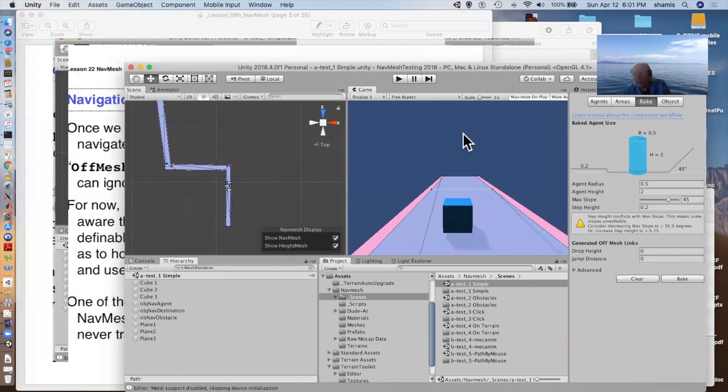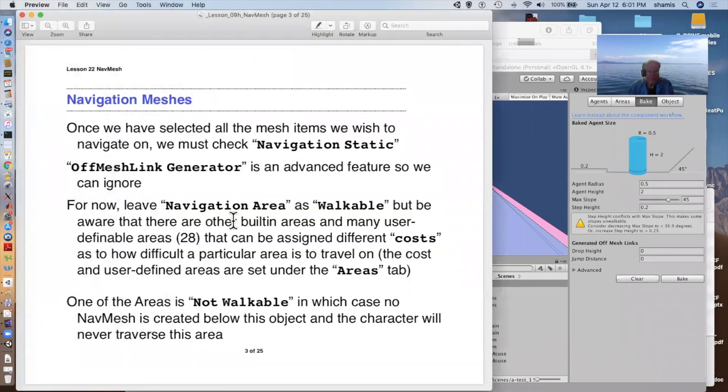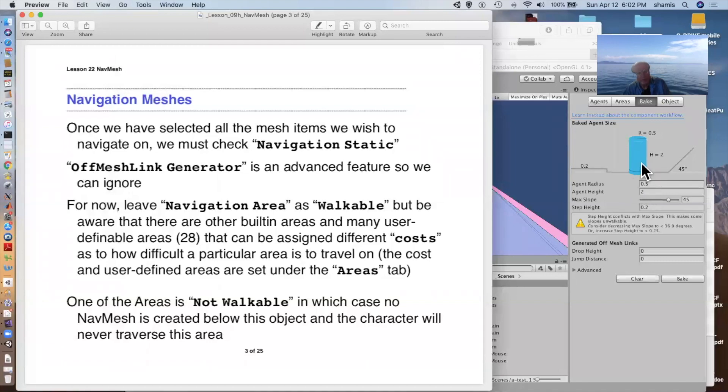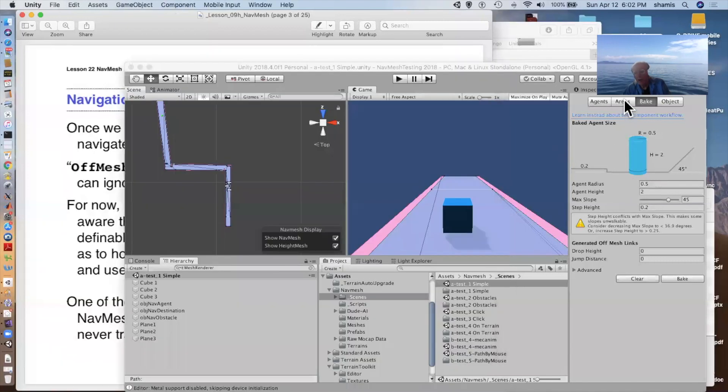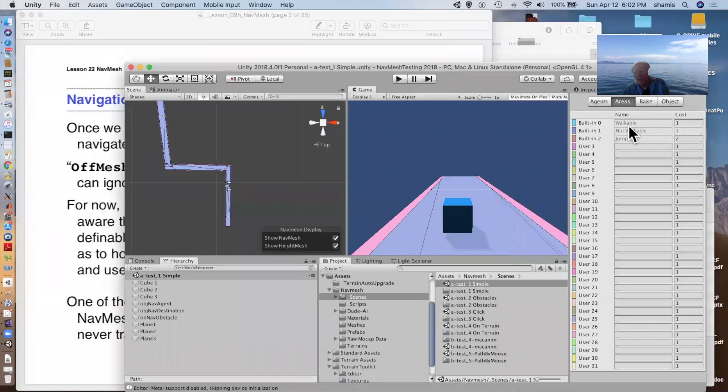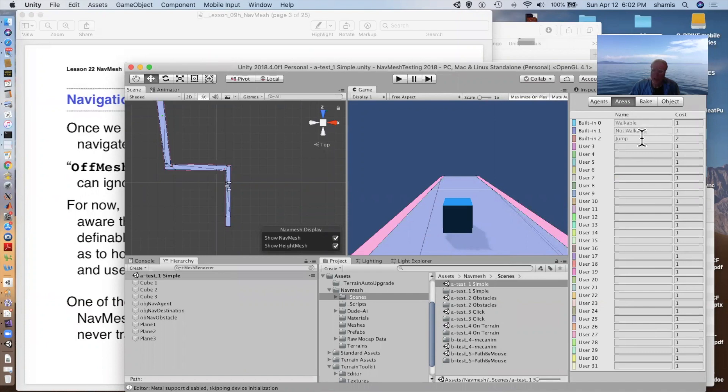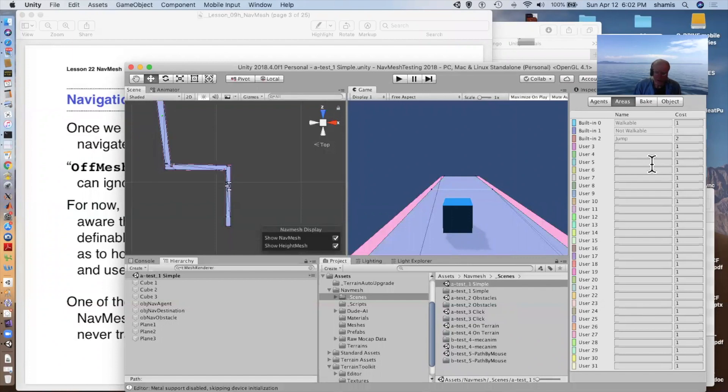But in the bake here, we have these off mesh links. We're not going to pay any attention to that. We have for areas, we have different costs of moving across these areas. By default, we get a not walkable, which is an area that the agent cannot go. We get walkable that has a cost of one. And we get jumping that has a cost of two. And we have a whole bunch of other user definable costs that we can name and then assign different costs to.